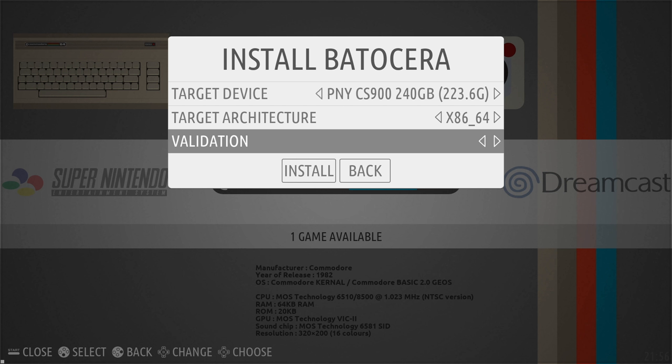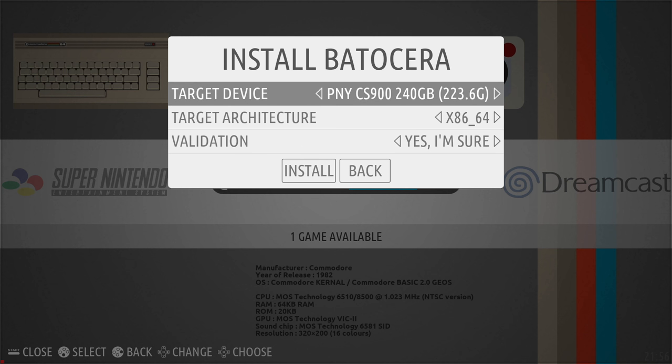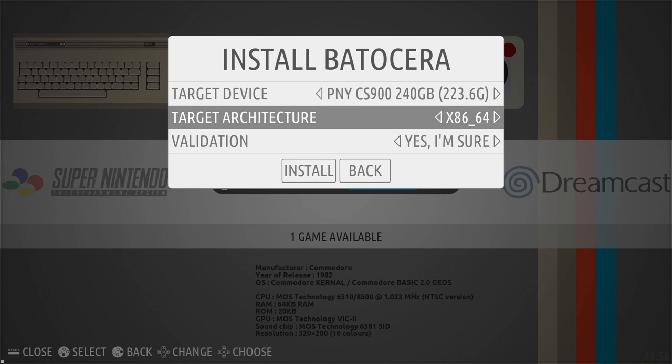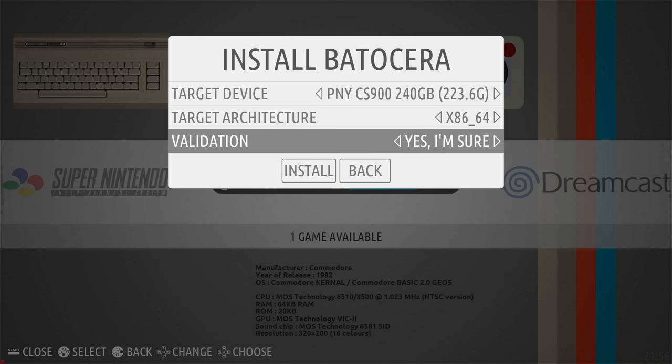Press left or right under d-pad four times. Yes I'm sure. Now triple check everything, make sure you're installing to the correct drive. I have that 240 gig SSD I just installed. x86 64 and yes I'm sure.